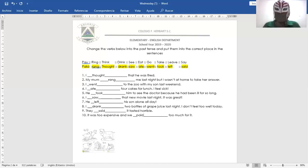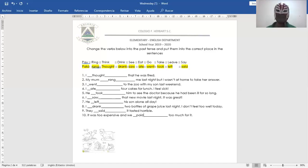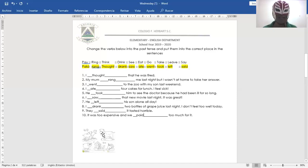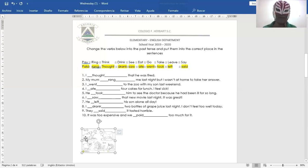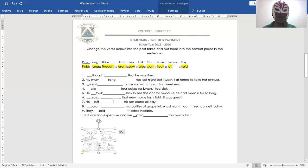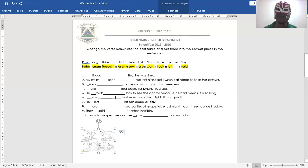Okay, my dear students. So right here you have these examples for you to continue practicing. If you have time, you can color these figures over here. And remember to continue practicing the verbs in simple past.